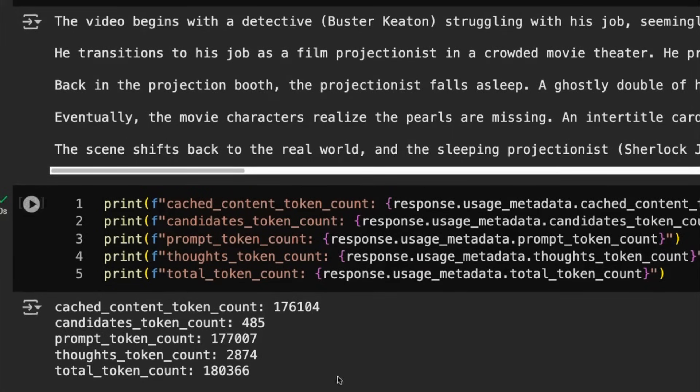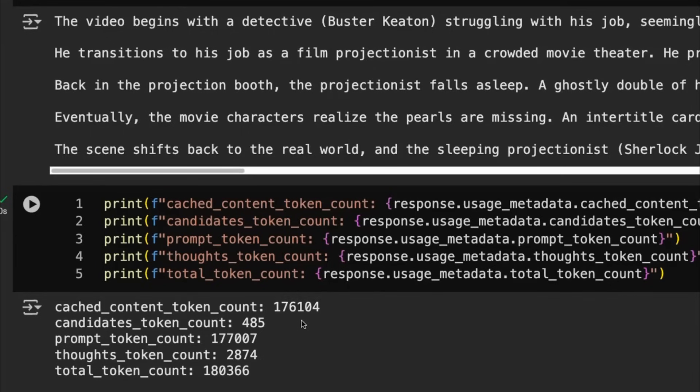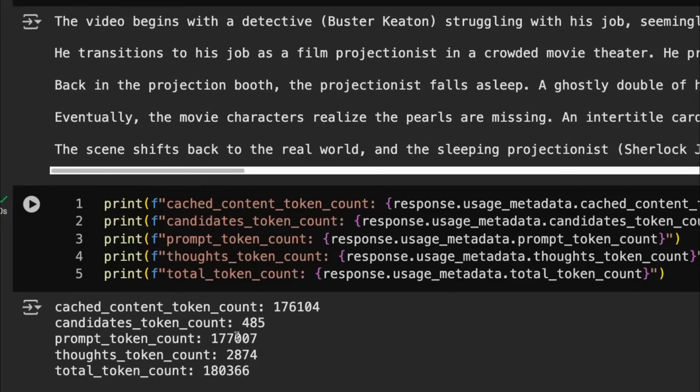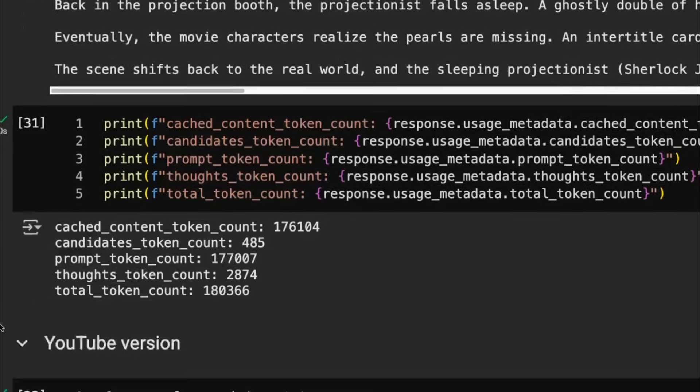Now, the interesting thing here is I'm not sure exactly why it doesn't cache the whole amount of tokens for the video, because it actually should be 177,000 in there. But it's getting very close to that. And you can see, sure enough, we've got the total token count being 180,000. The input prompt tokens being 177,000. But we've had this 176,000 be cached, which means that we're getting a 75% discount on that.